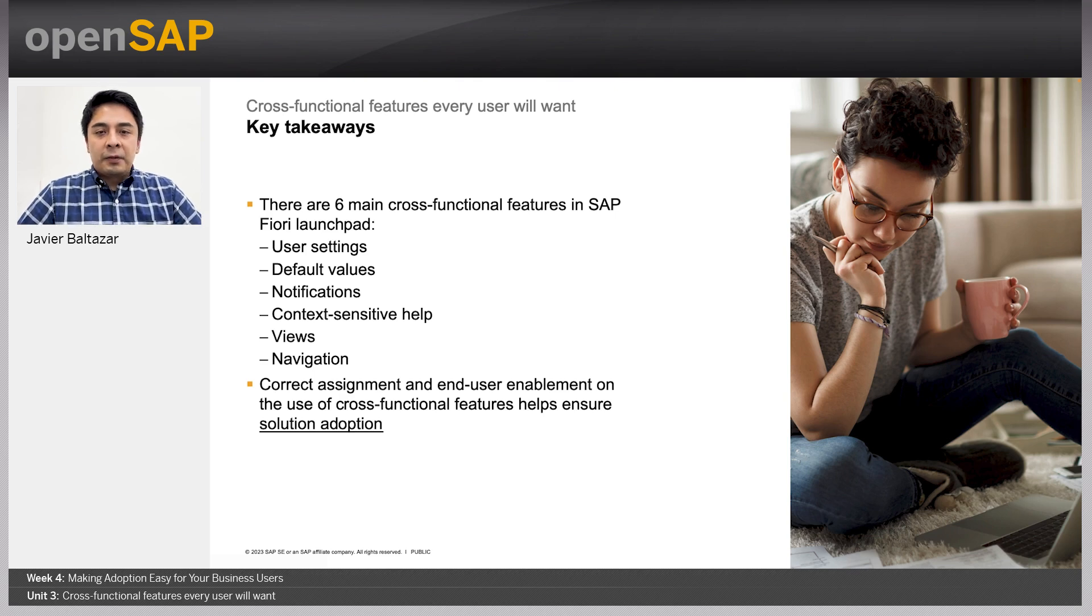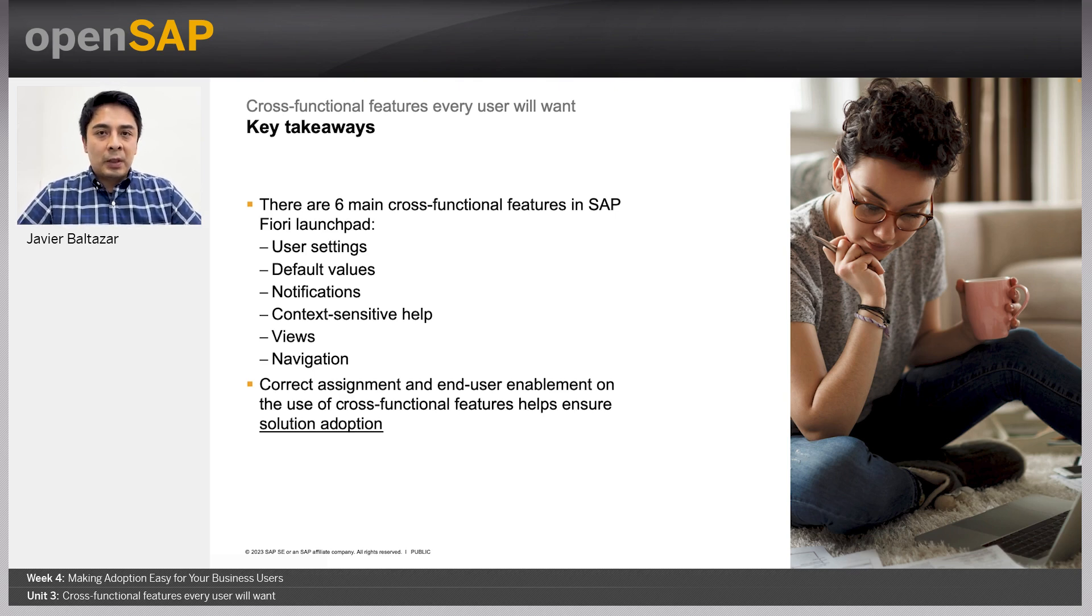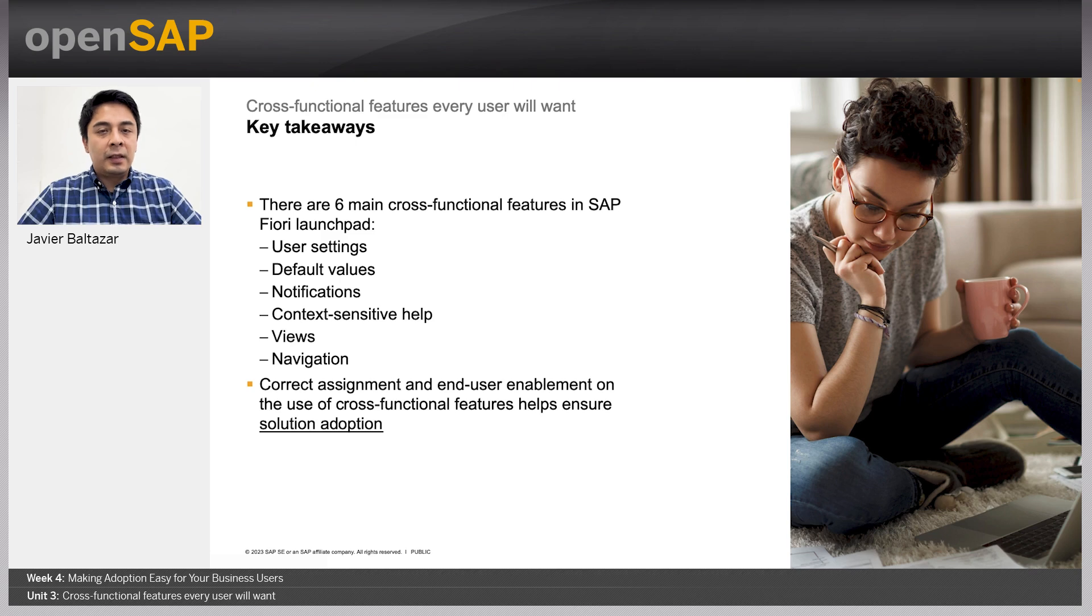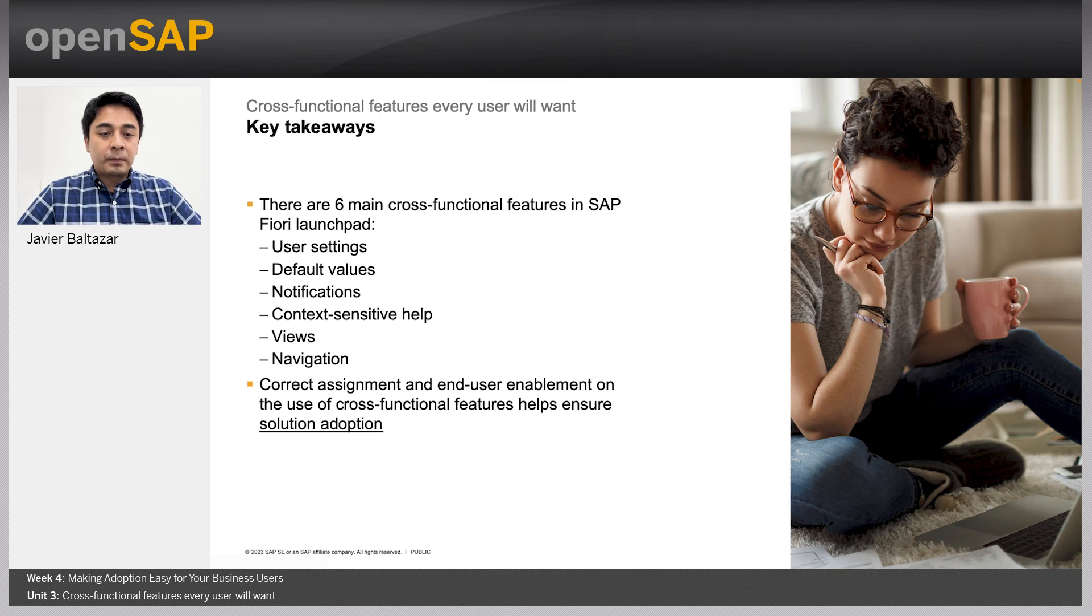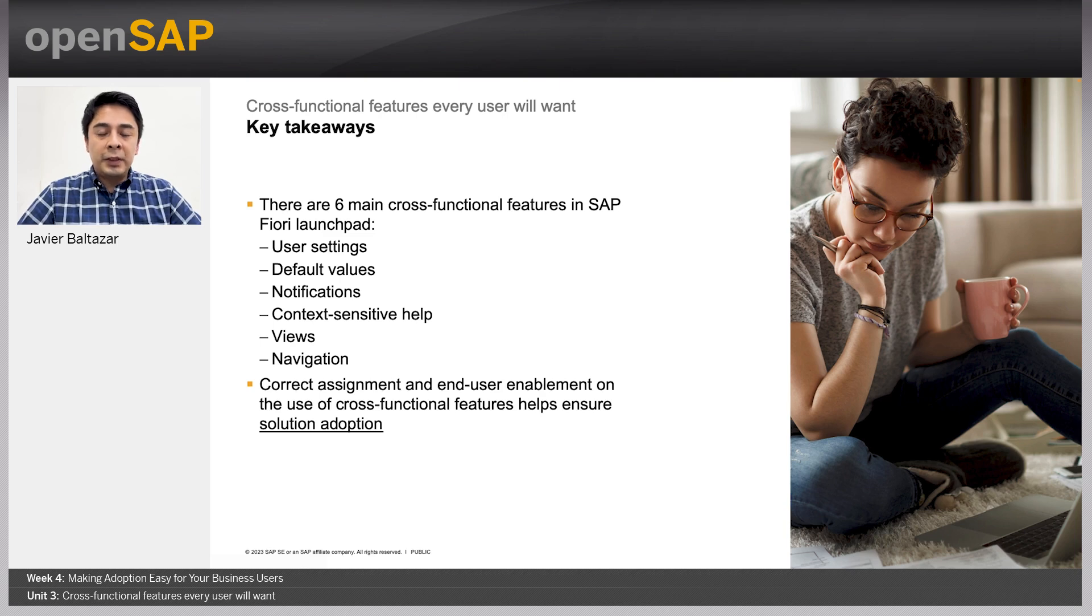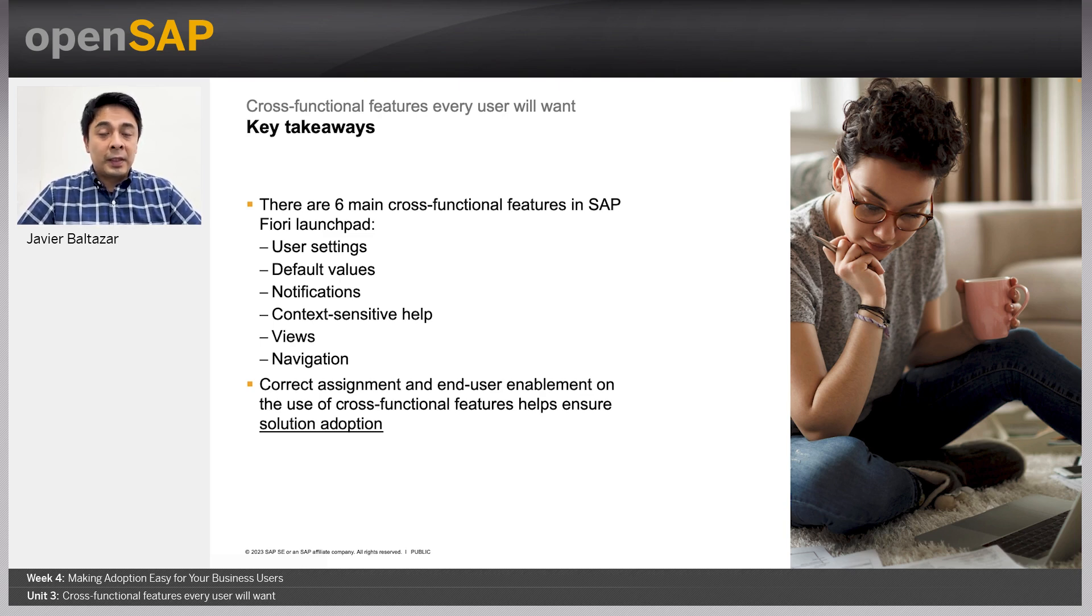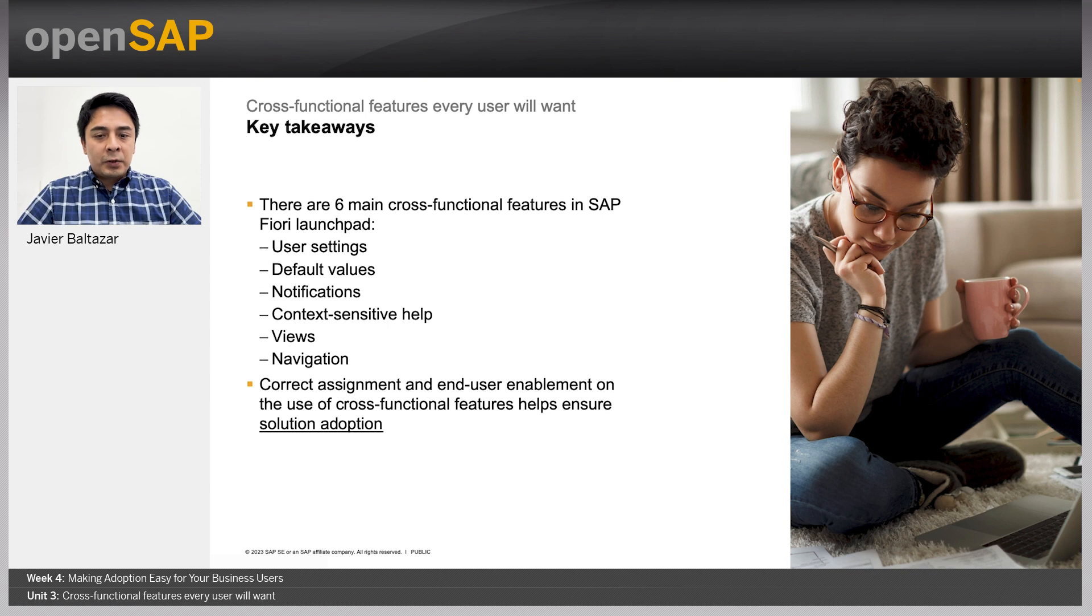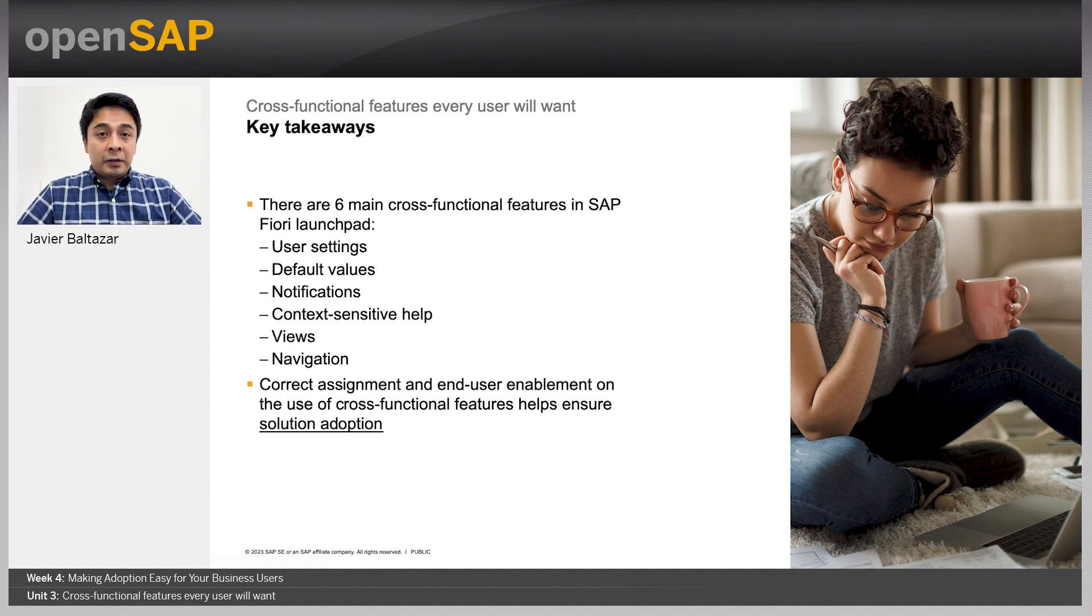We have now reached the end of this session, so let's review what we learned. We are now aware that there are six main cross-functional features in the SAP Fiori launchpad. And those features are user settings, default values, notifications, context-sensitive help, views and navigation options. We also learned that the correct assignment and end-user enablement on the use of cross-functional features helps ensure solution adoption, which is the ultimate goal of an SAP Fiori implementation. I hope you enjoyed the content of this session and push for the use of cross-functional features in your projects. Thanks for watching and hope to see you soon.